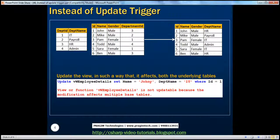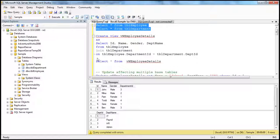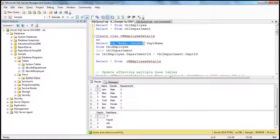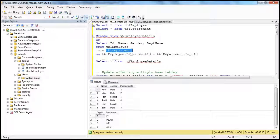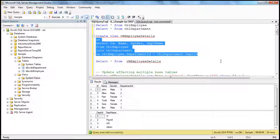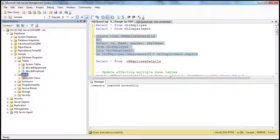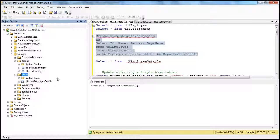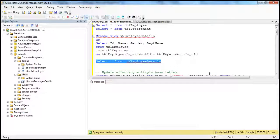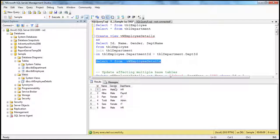Let's look at that in action. We have these two tables, TBL employee and TBL department. Let's create a view on them: create view, view name, select the required columns ID, name, gender, department name from TBL employee, joining with TBL department on the department ID column which is common between both tables. Let's create this view. Command completed successfully — refresh the views folder and we should see our view there. Now just to make sure we have the data as expected in the view, select star from view returns us the data back, which is fine.